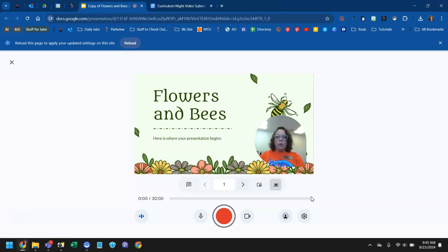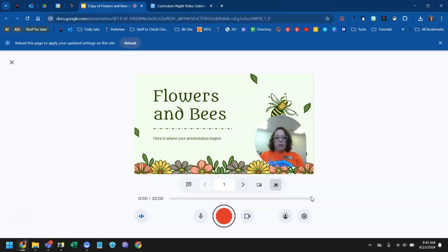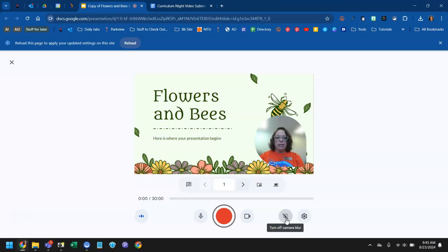And of course be aware of what's behind you, that it doesn't look unprofessional or sloppy. You do also here have the option to blur your background if you prefer to do that and it'll take a second to take effect.